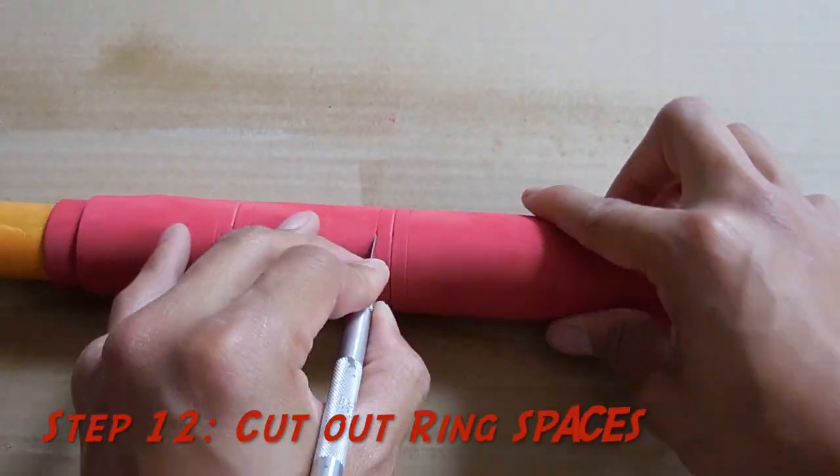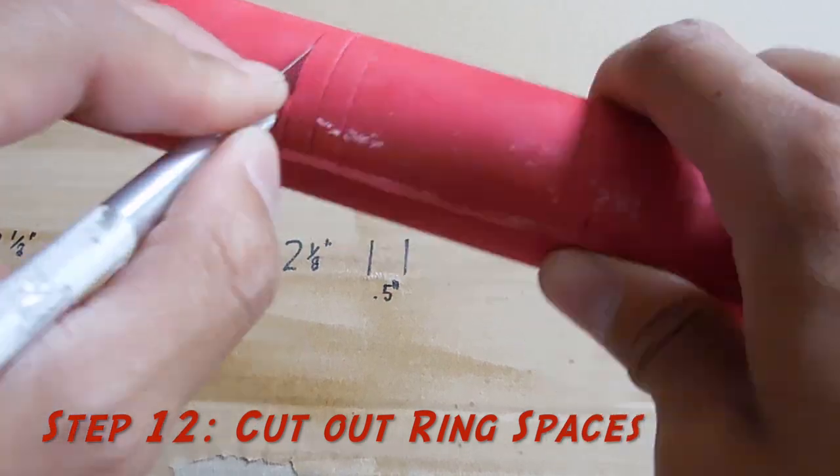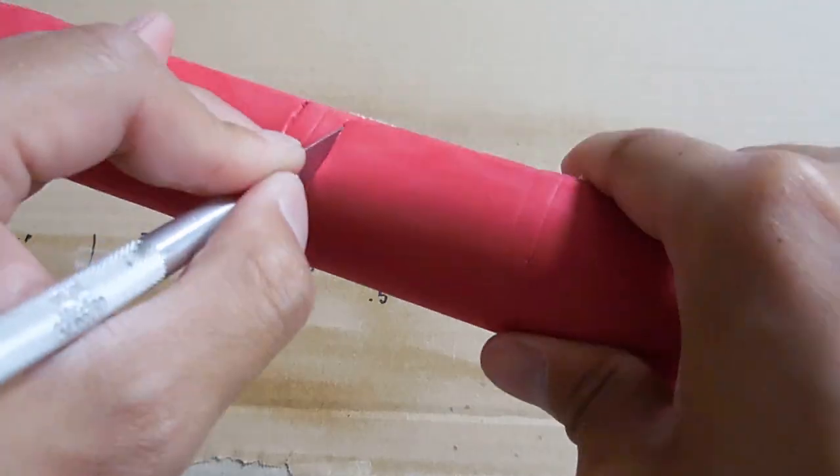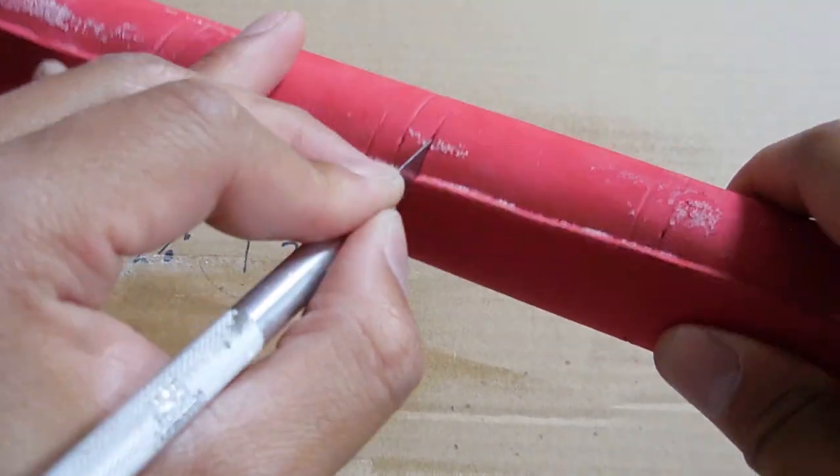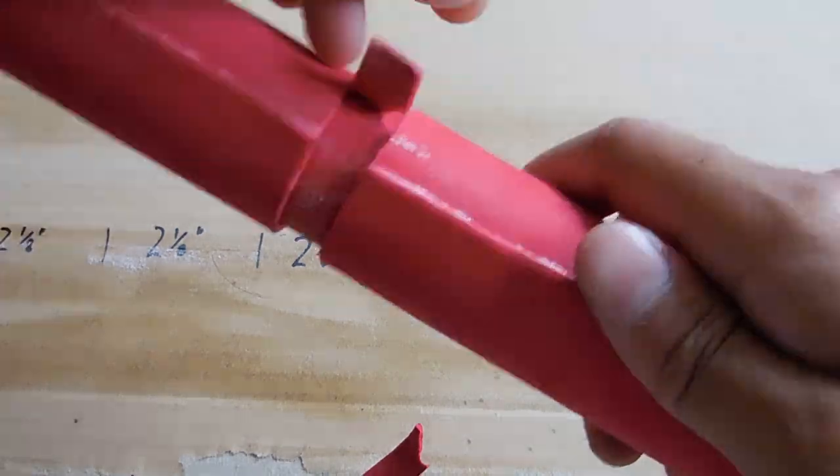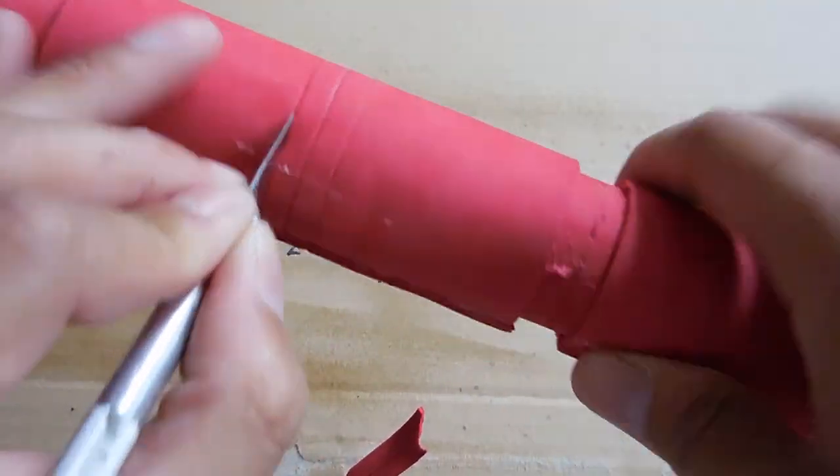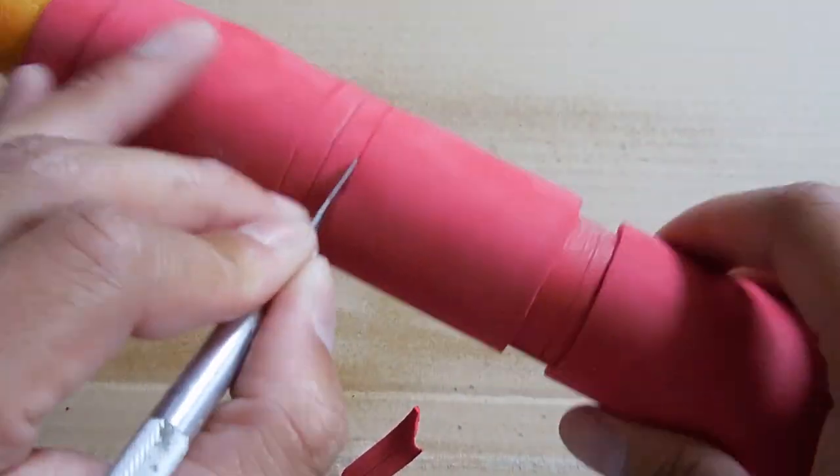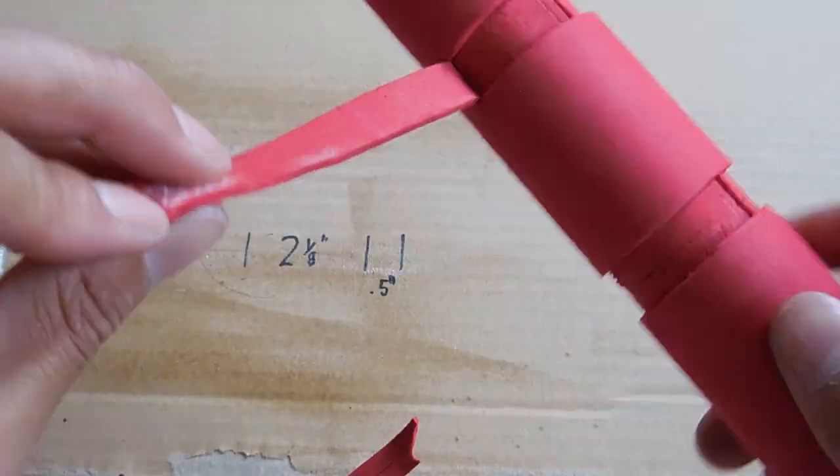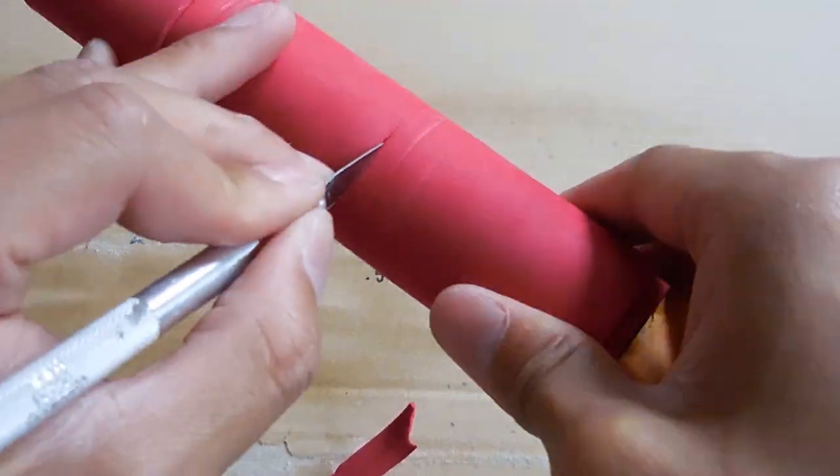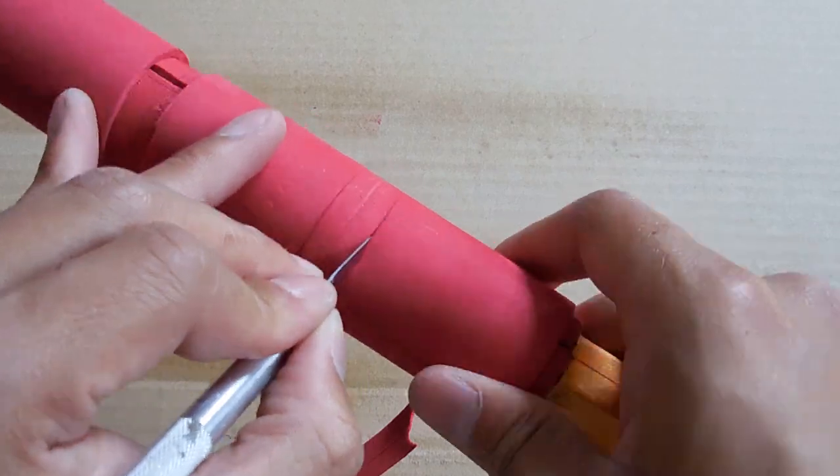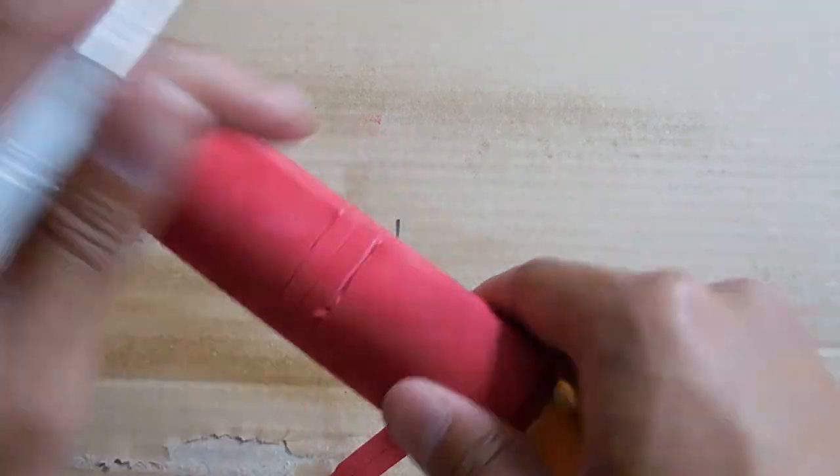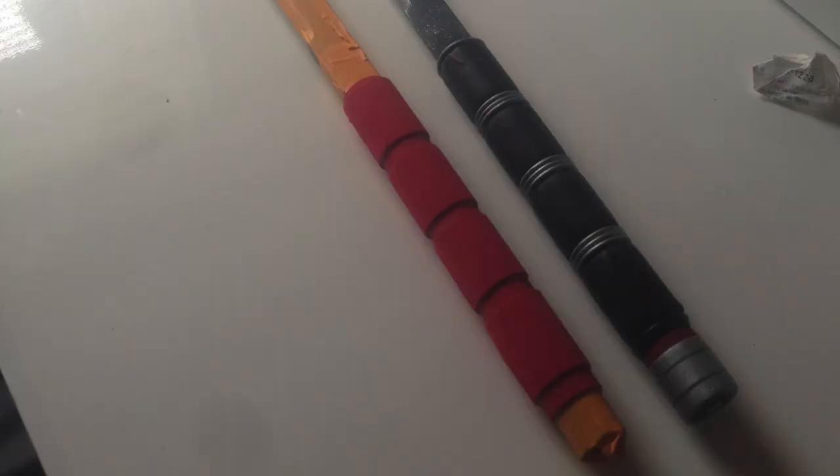On to step 12. This is where we use our exacto knife and finally make those cuts that we marked on layer two and just lightly tear it off. It peels pretty easily. And if it does mess up your first layer, that's fine because we're going to be covering this up. But once you're done cutting all these out, it shall look beautiful, just like this.